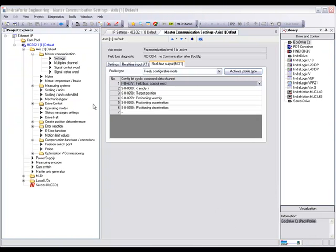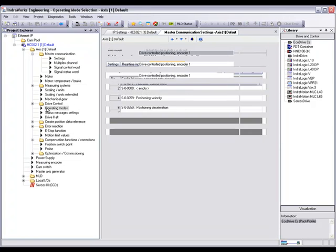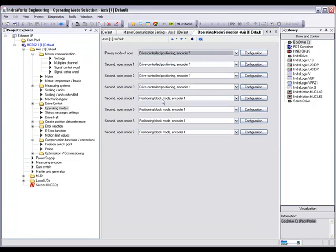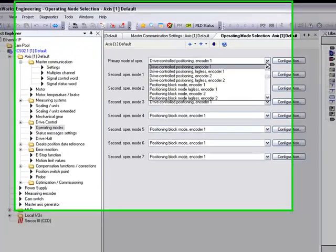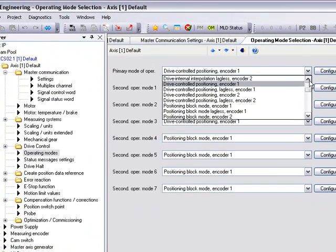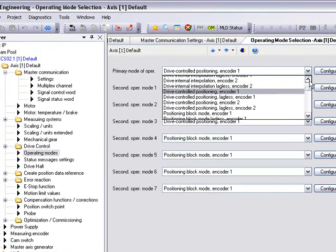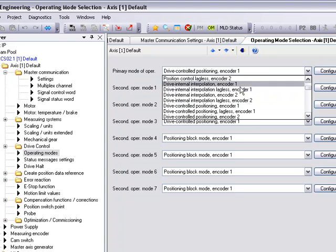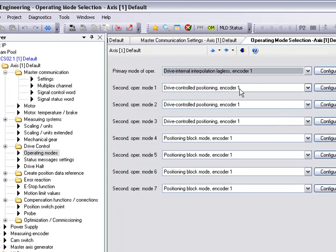After setting our real-time input and output communication parameters, we'll set our drive operating mode. For this application we're doing positioning. Since we're only using our primary mode of operation, our secondary operating modes will not need to be set.